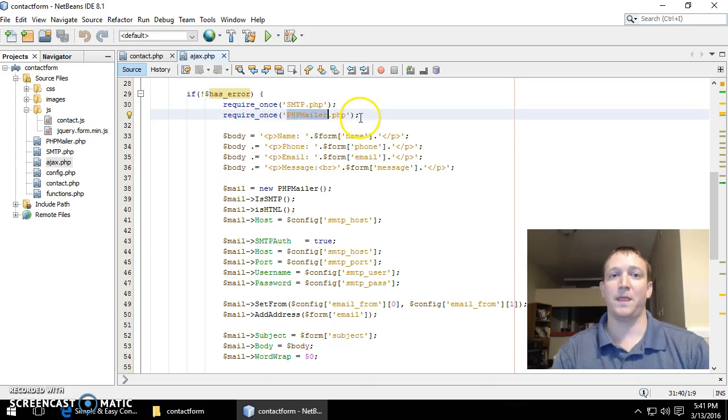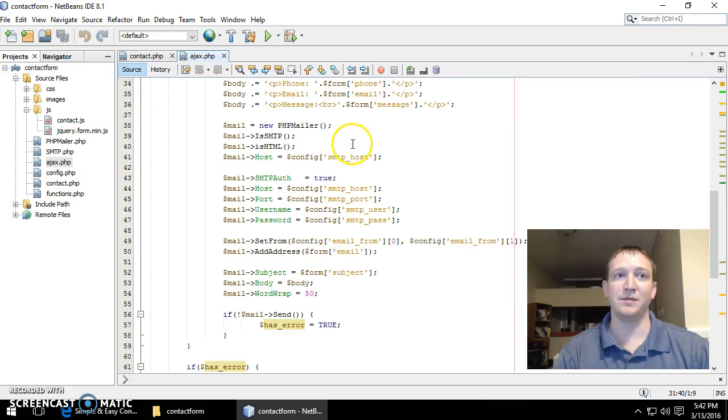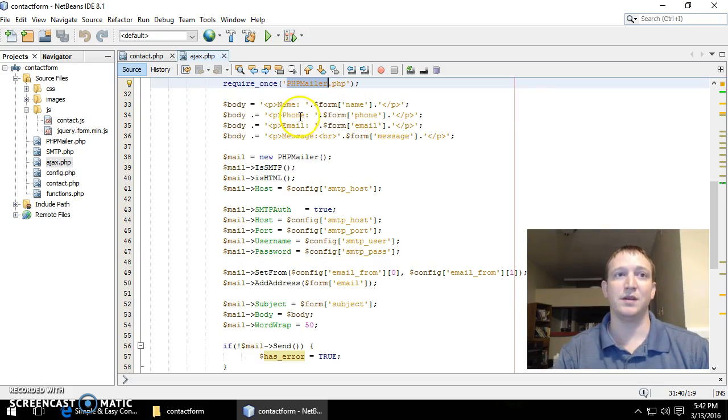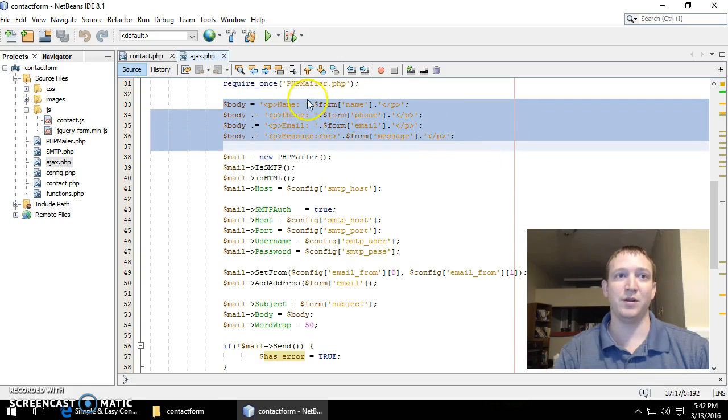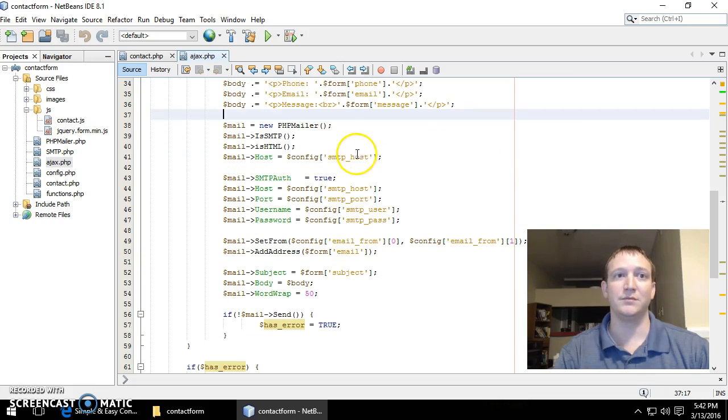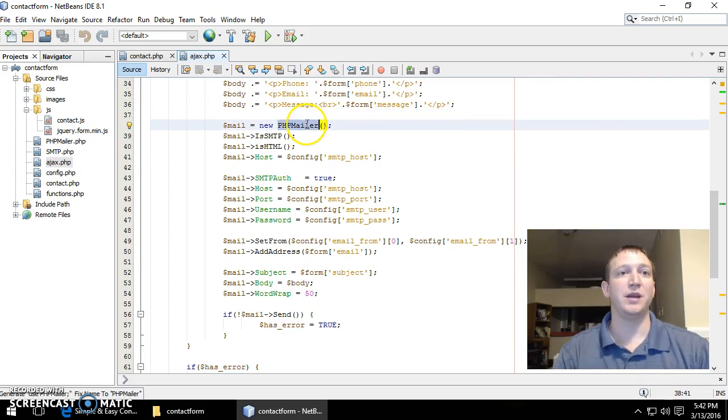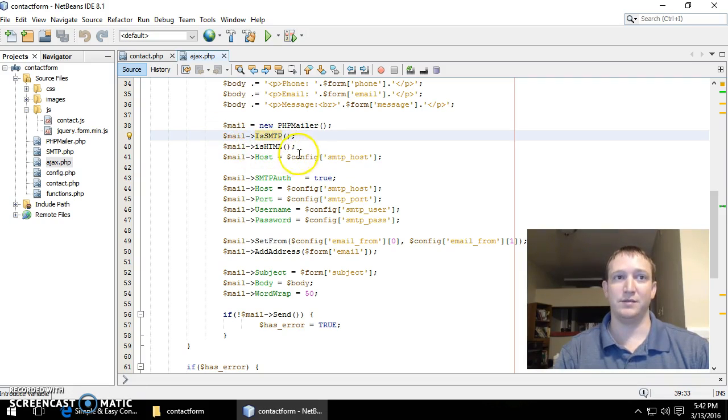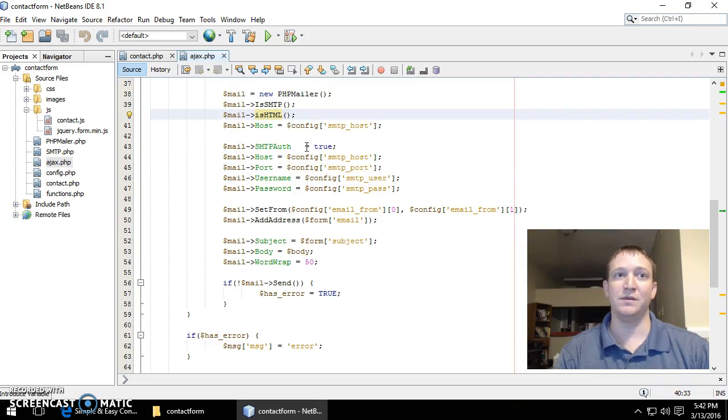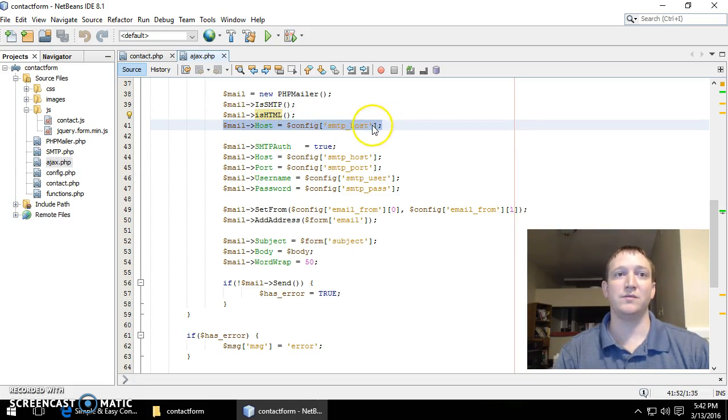If not an error so far, then we include the PHP mailer and that allows us to send an email to somebody. Then we create our basic body where you have your name, phone number, email submitted in the form. Then we create the PHP mailer and we configure it how we need it to be configured.